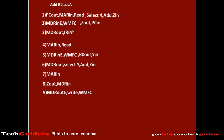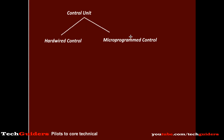We have already discussed how control signals generated in sequence and with proper timing result in the execution of an instruction. But how are control signals generated by the control unit in the proper sequence and in a timely manner? What is inside a control unit that makes it capable of generating control signals properly? There are two ways of implementing a control unit: one is a hardwired control unit, and the other is a micro-programmed control unit. The hardwired control unit uses hardware to generate control signals, while in the micro-programmed control unit, control signals are generated with the help of a program.